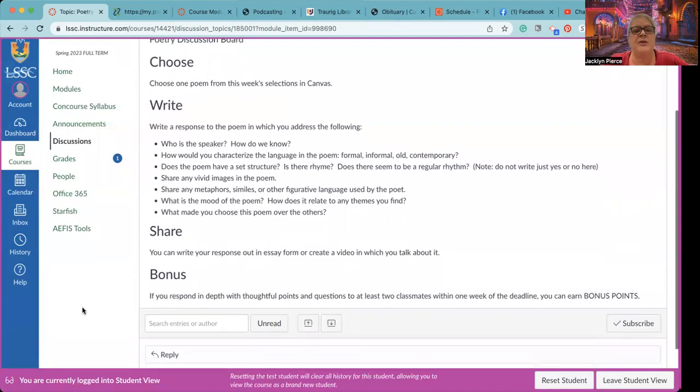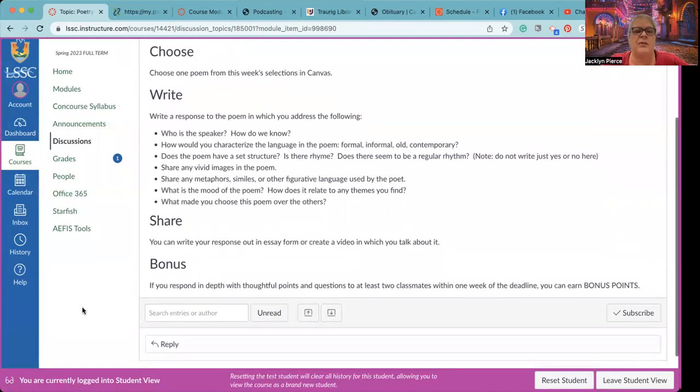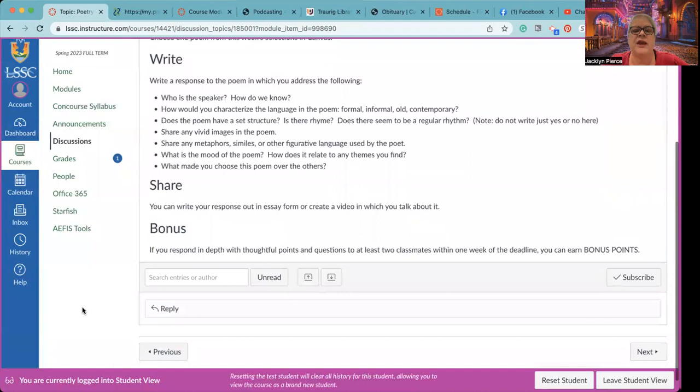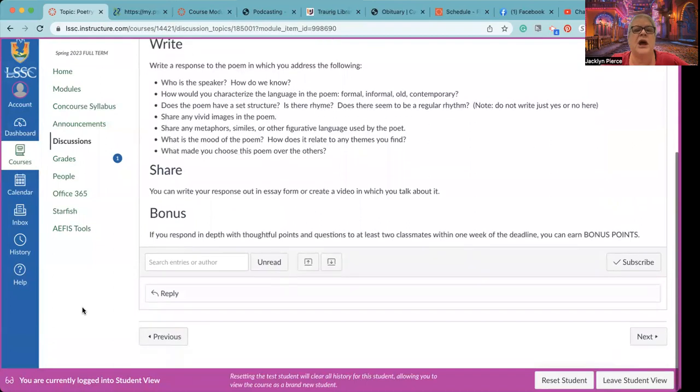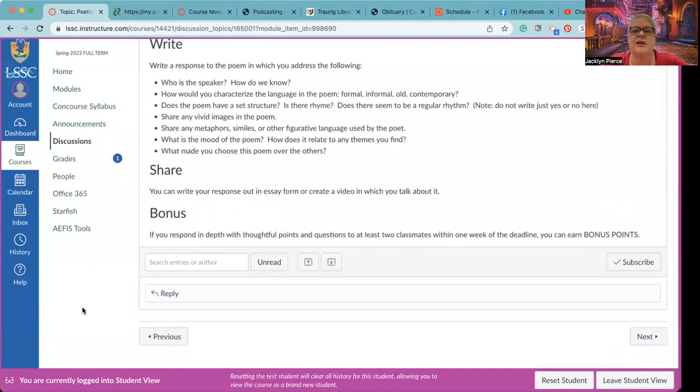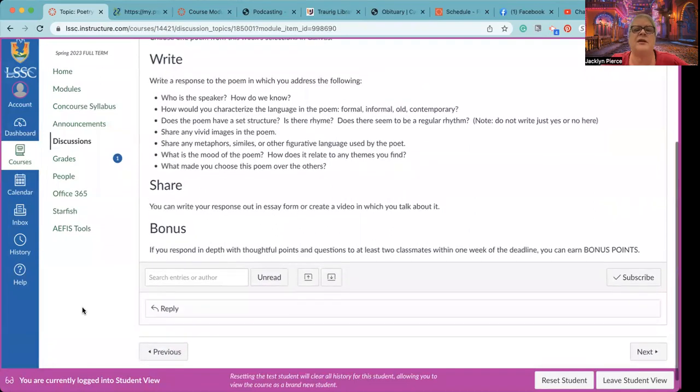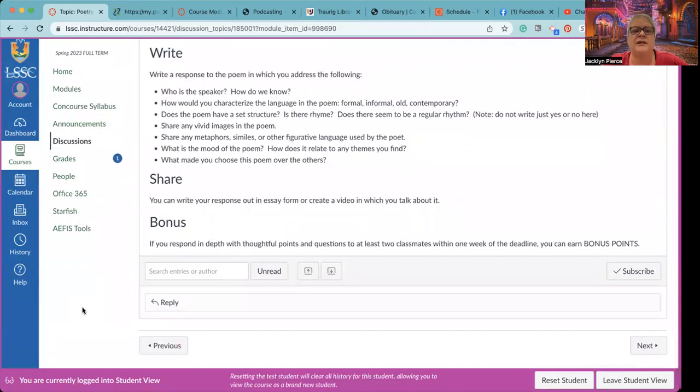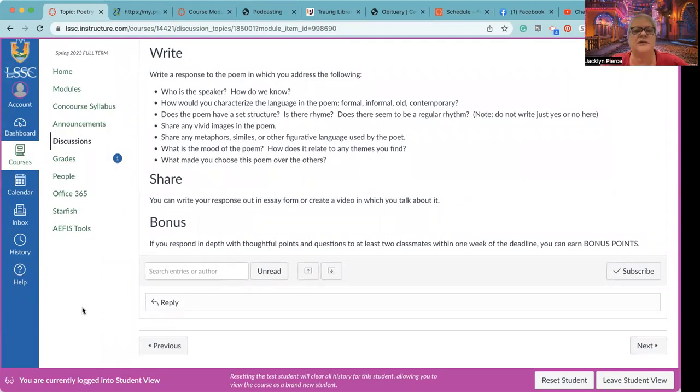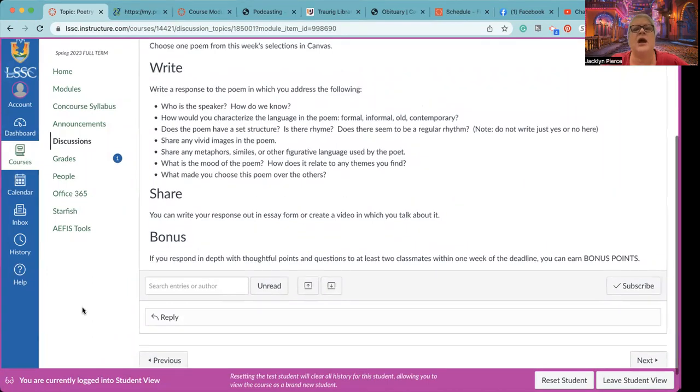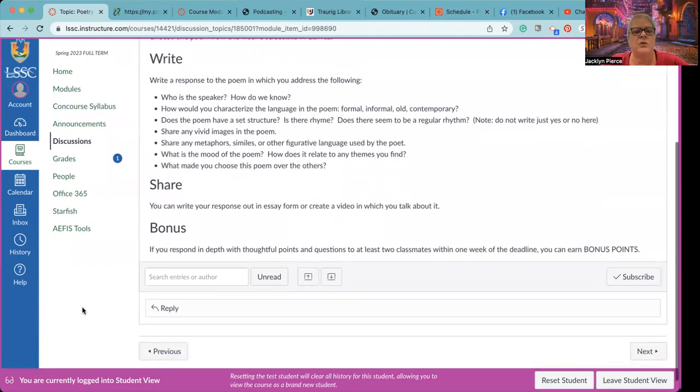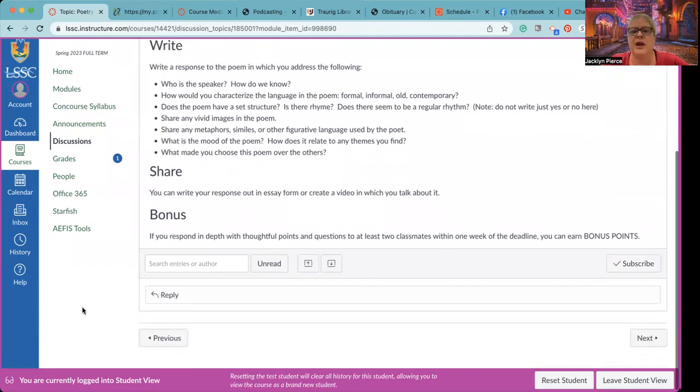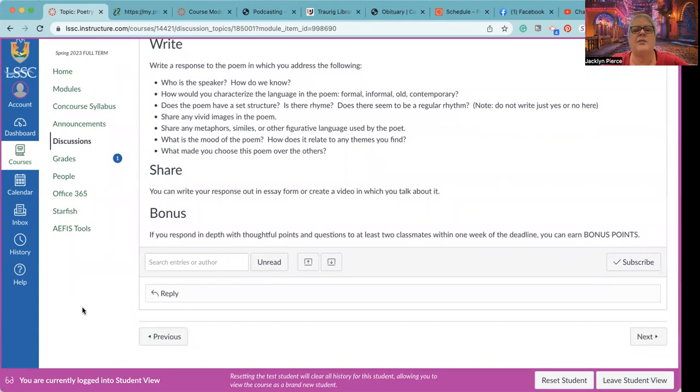Share any vivid images in the poem, share any metaphors, similes, other figurative language. How would you describe the mood of the poem? Is it dark and brooding? Is it love? Is it spiritual? How does it relate to any themes you find? Is it about God, love, death, hate, sex, religion, et cetera. And what made you choose this poem over the others? That's always an interesting thing to talk about. You should divide your writing up into paragraphs. Do not just make this all one big lump. How you do that is up to you.